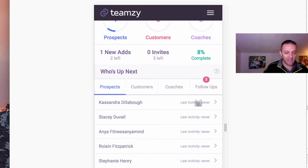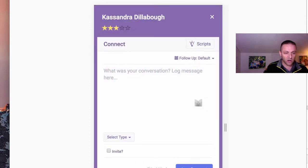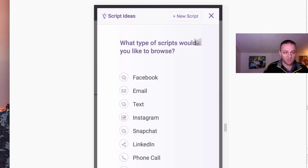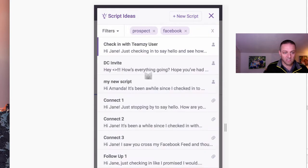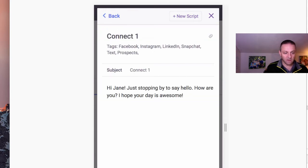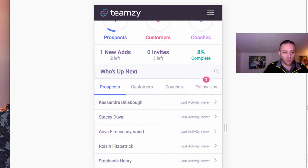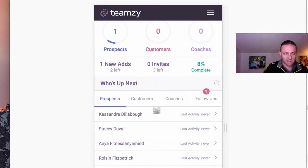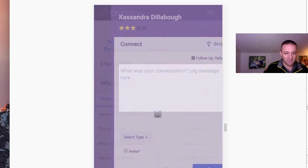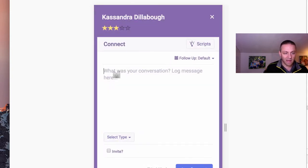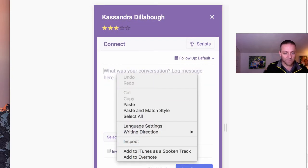So the next person on my list is Cassandra. I can actually toggle over to her and send her a message. I also have my scripts right here in the mobile, so I can grab a script for her. And it's a little bit off your screen, but the copy script button is right below your screen there. So I can copy that script, and then I can toggle over to Facebook and send her the message. And then when I come back, I can log it.